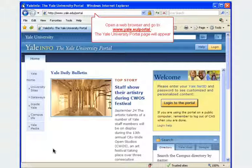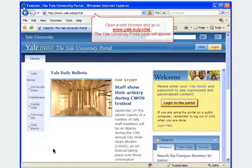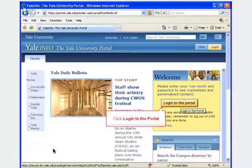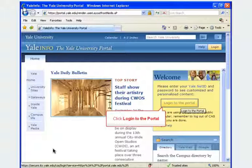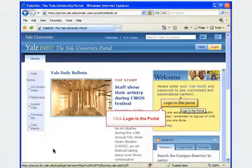Open a web browser and go to www.yale.edu/portal. The Yale University portal page will appear. After the web page opens, click Login to the portal.